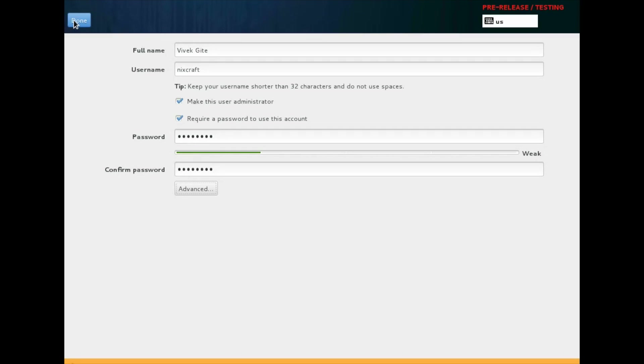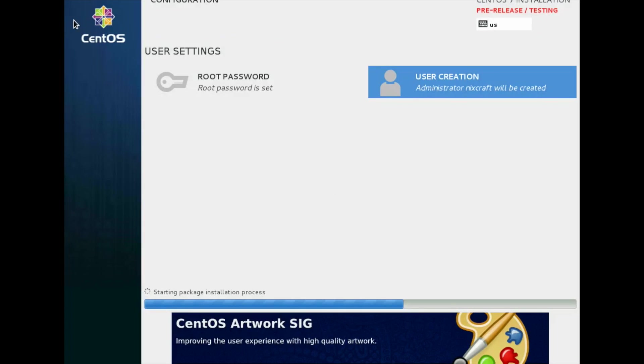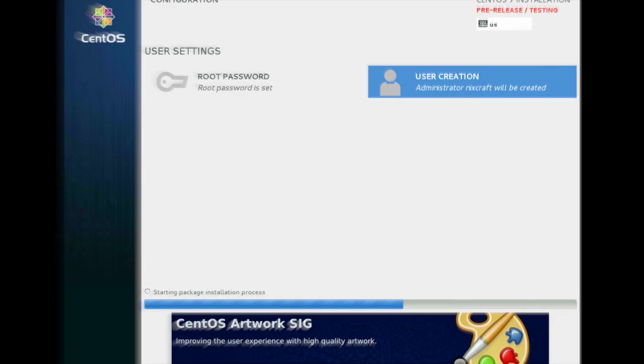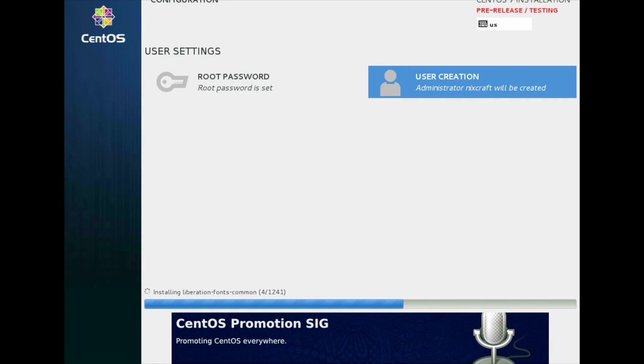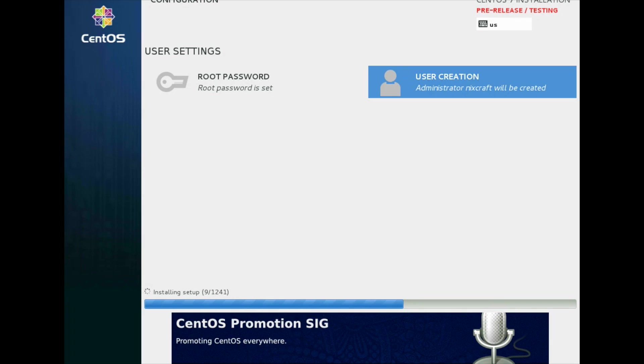Starting package installation process. And it is started. Now total 1241 packages are there and it is installing. So what I am going to do is, I am going to skip this package installation procedure and I am going to jump to final few seconds of installation now.